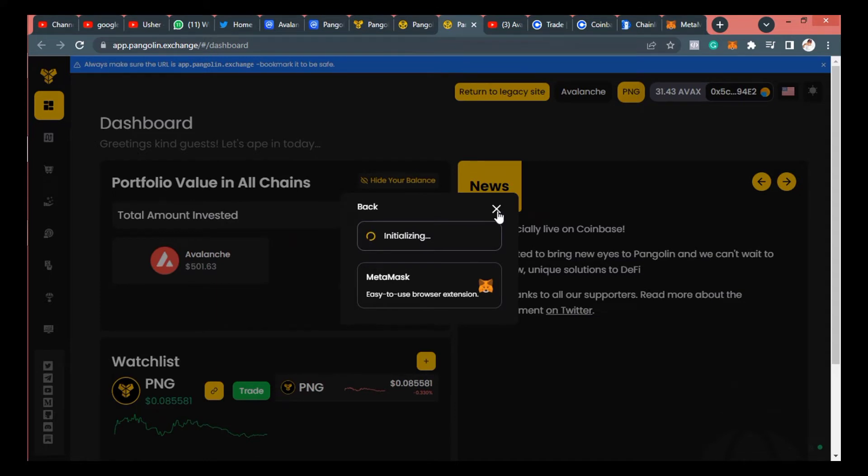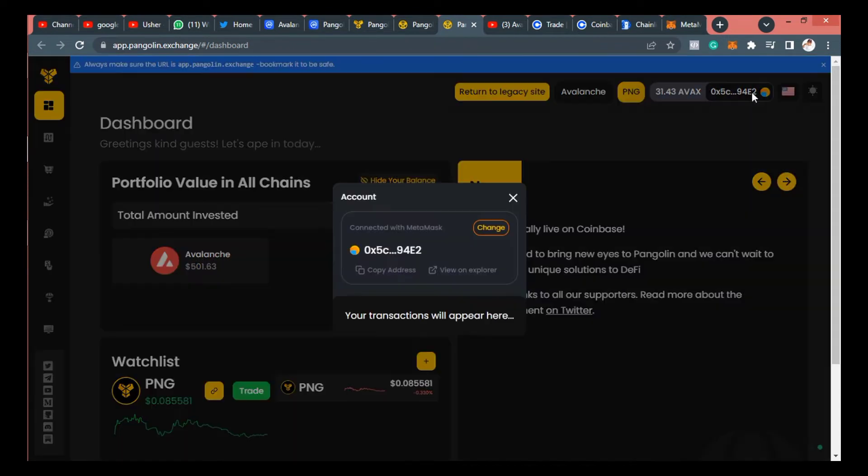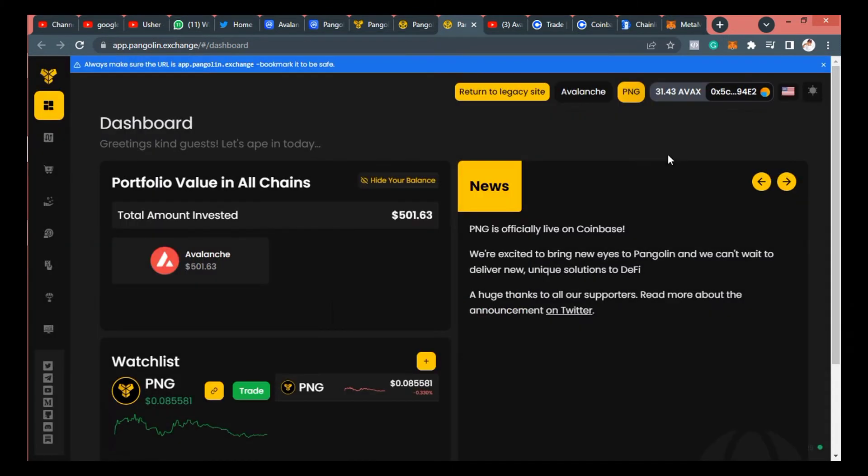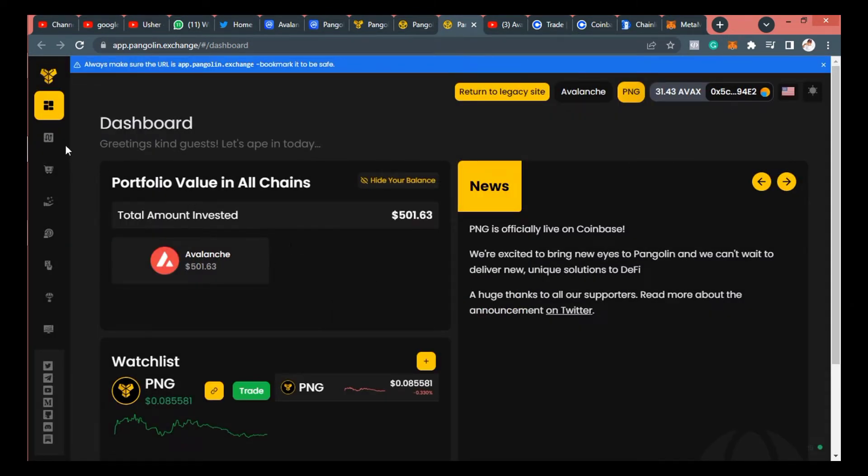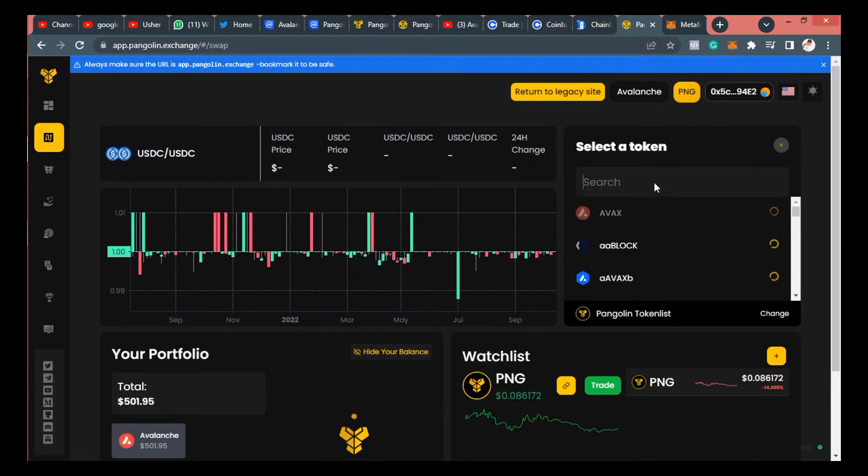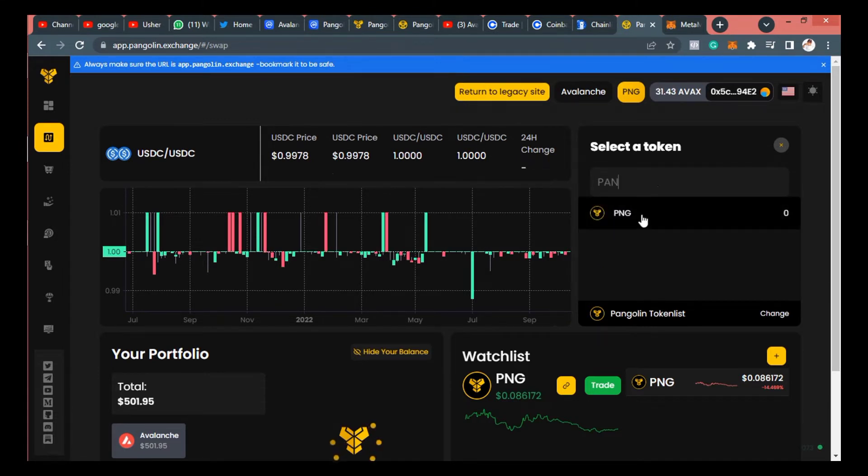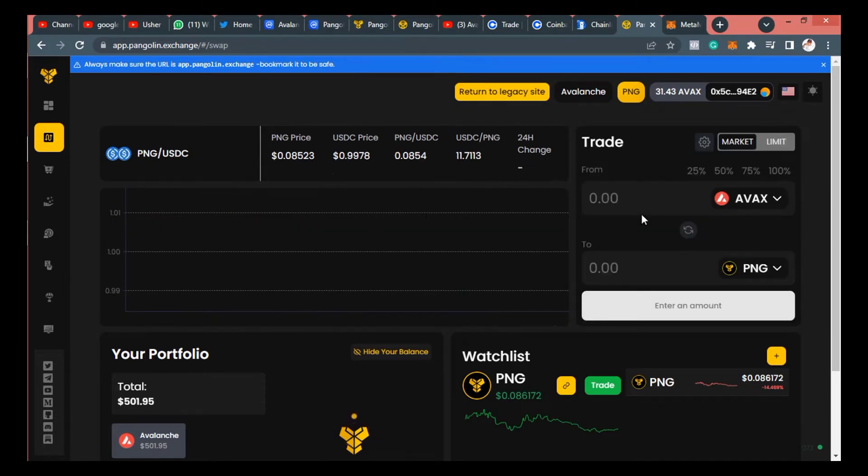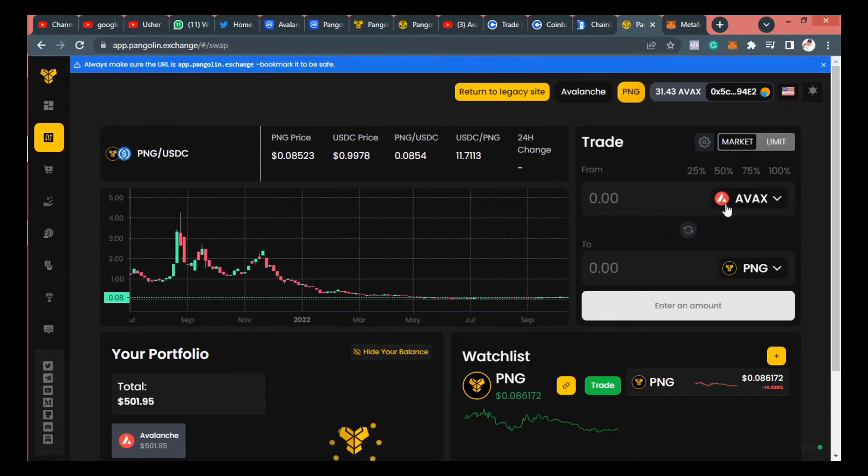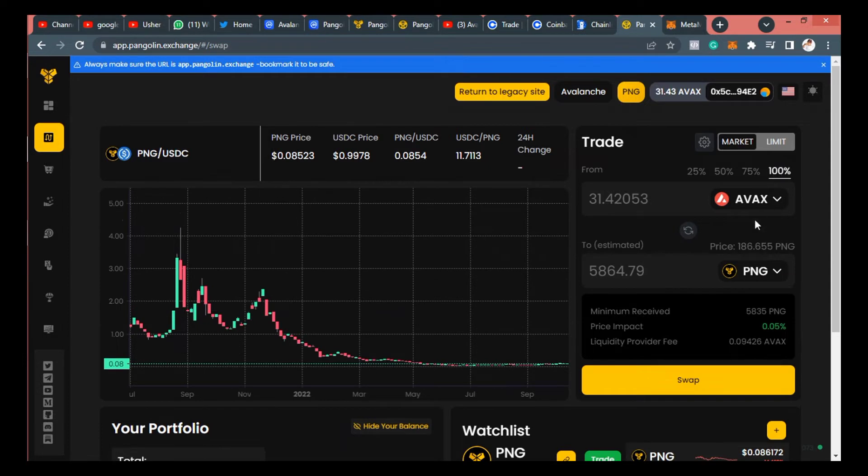I bought about 31 AVAX and that's about $501 at the time I was making this video. So you can see that my wallet has automatically connected. So you go and click on swap on the right left hand side of the website. When you click on swap, first thing you want to search is Pangolin. Once you search pan, you'll see it comes up as PNG. So we are converting AVAX to Pangolin. So I need to enter maximum which means I'm using all the 31 AVAX to convert to Pangolin. Again, I click swap.